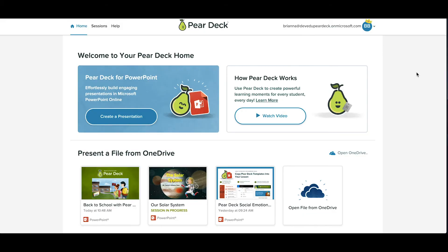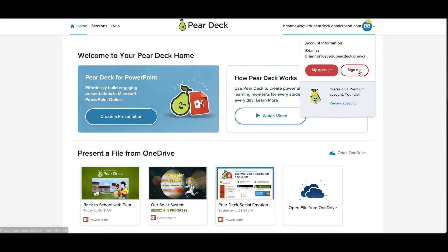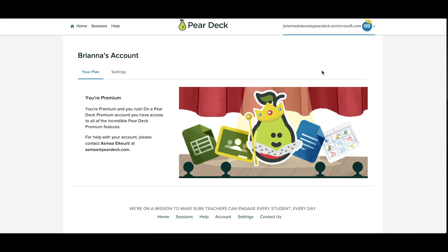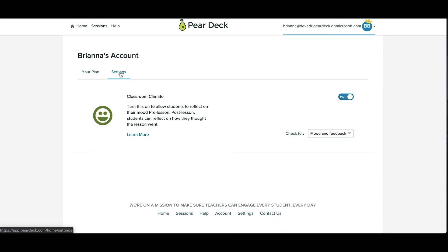To log out or view your account details and settings, click on your profile picture in the upper right-hand corner. From here, you can see what kind of plan you're on, or you can go to your settings to enable or disable advanced features.